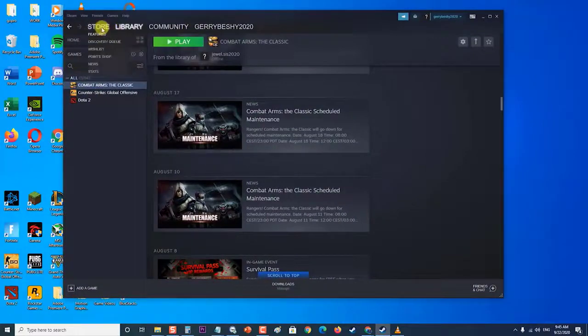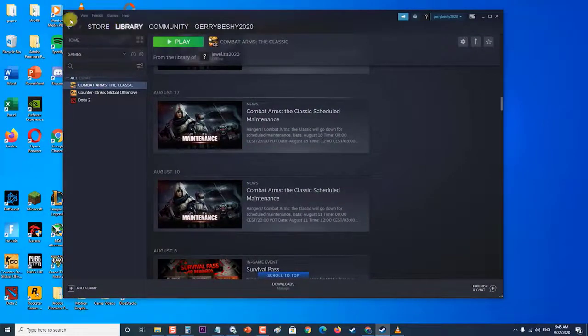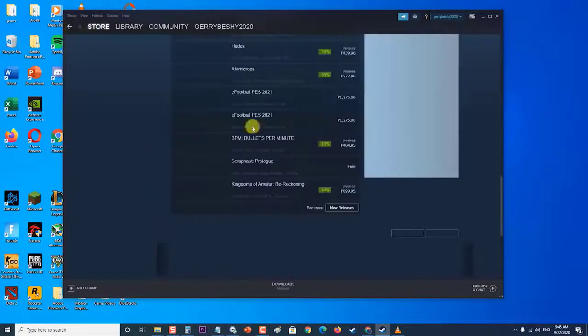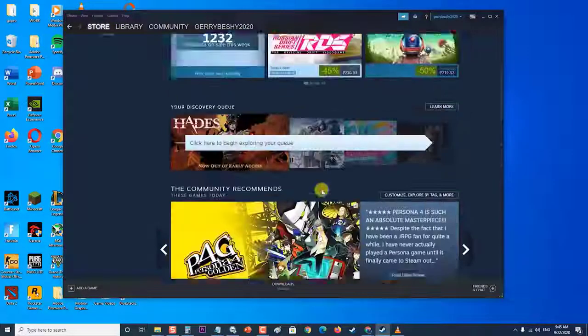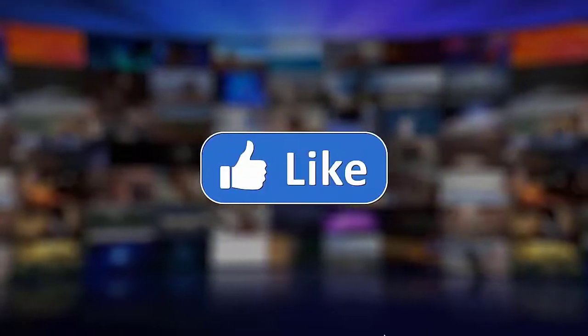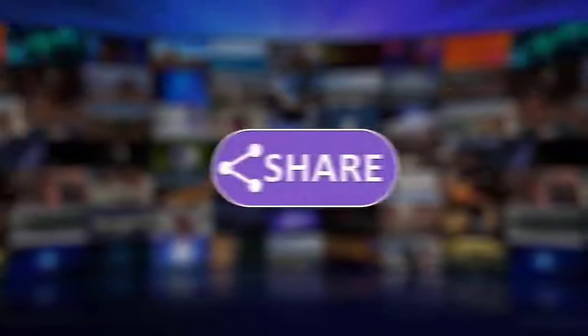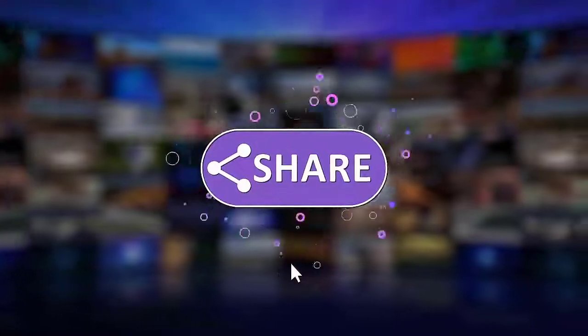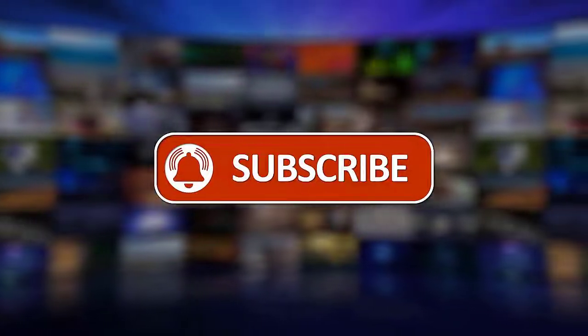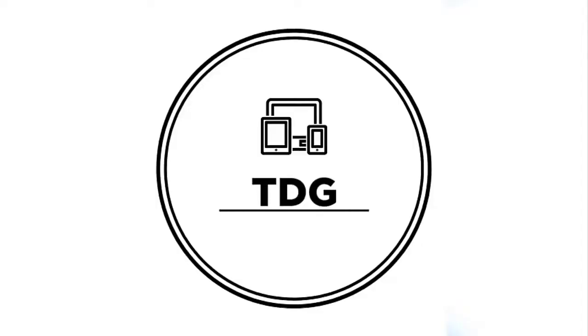We hope that this guide has been helpful. Please support us by clicking Like, Share, Subscribe, and hit the notification bell for more troubleshooting videos.